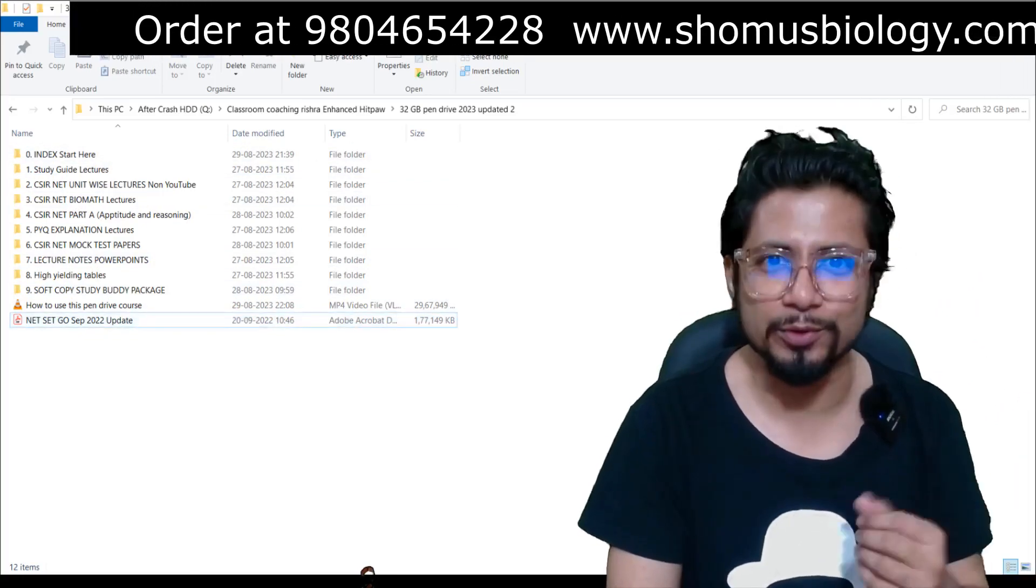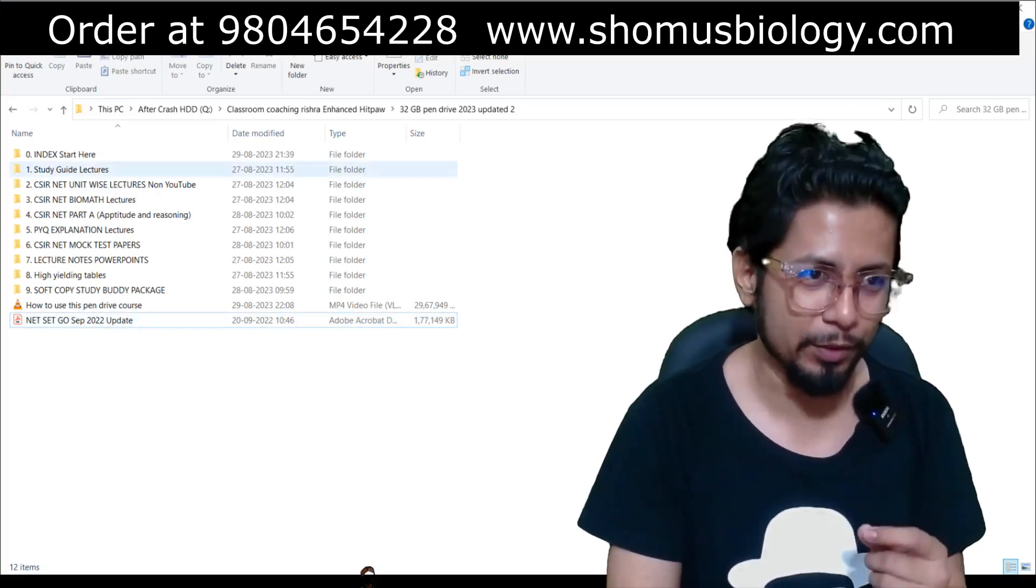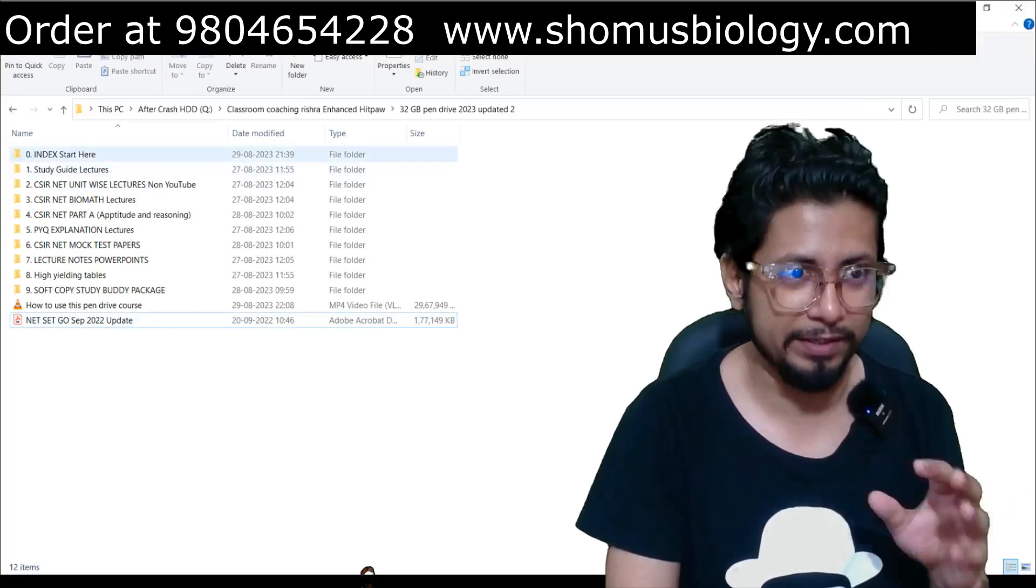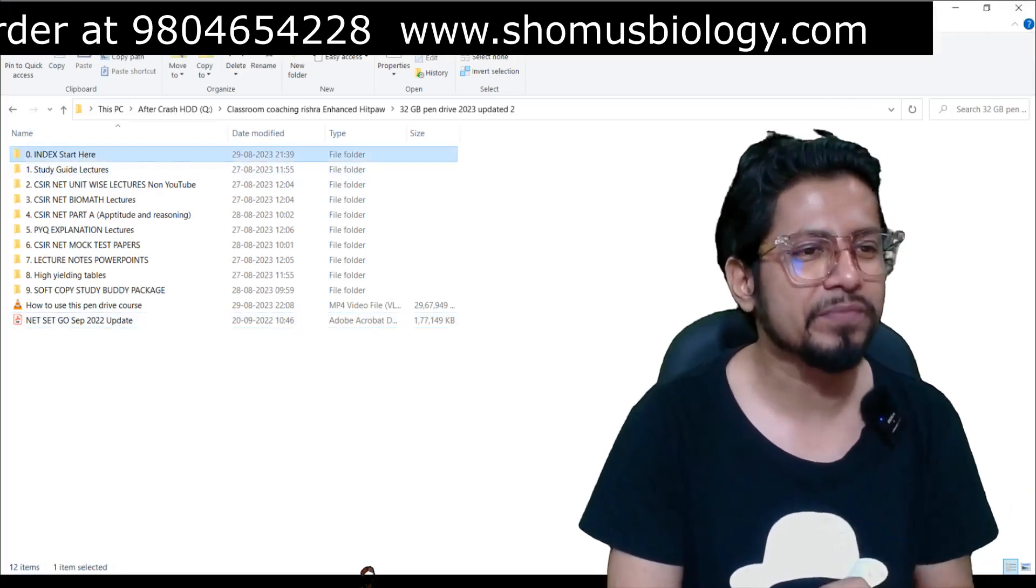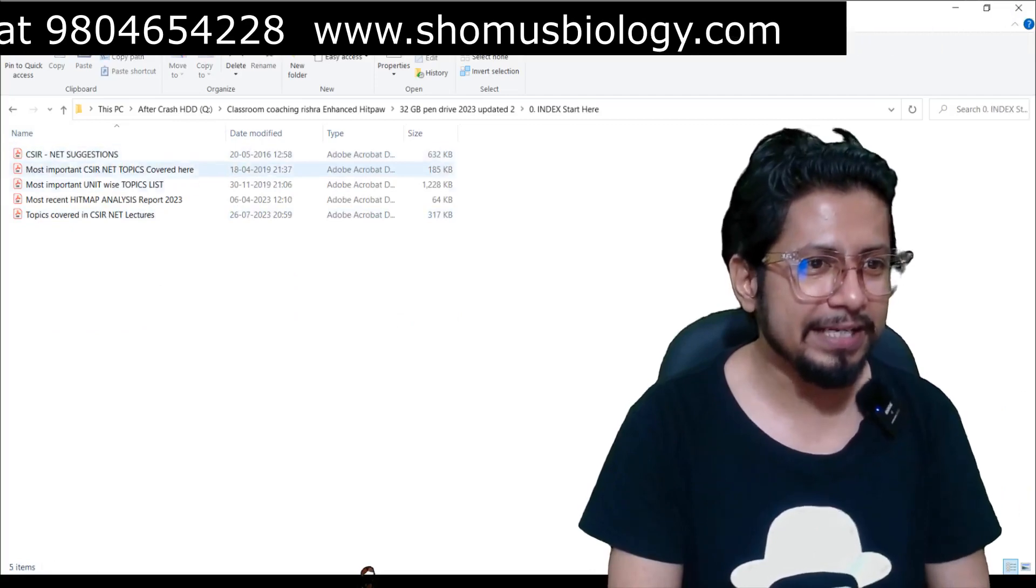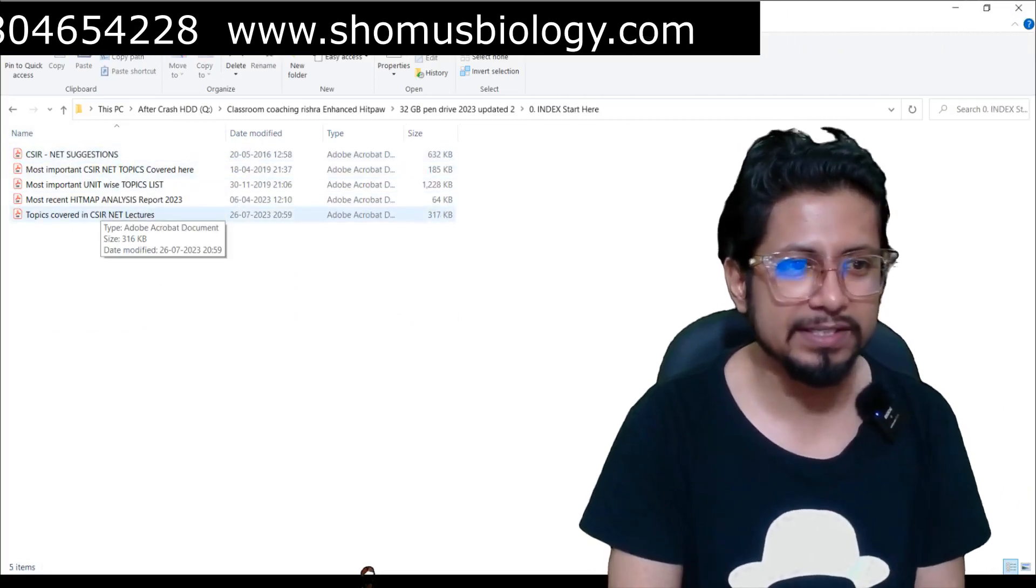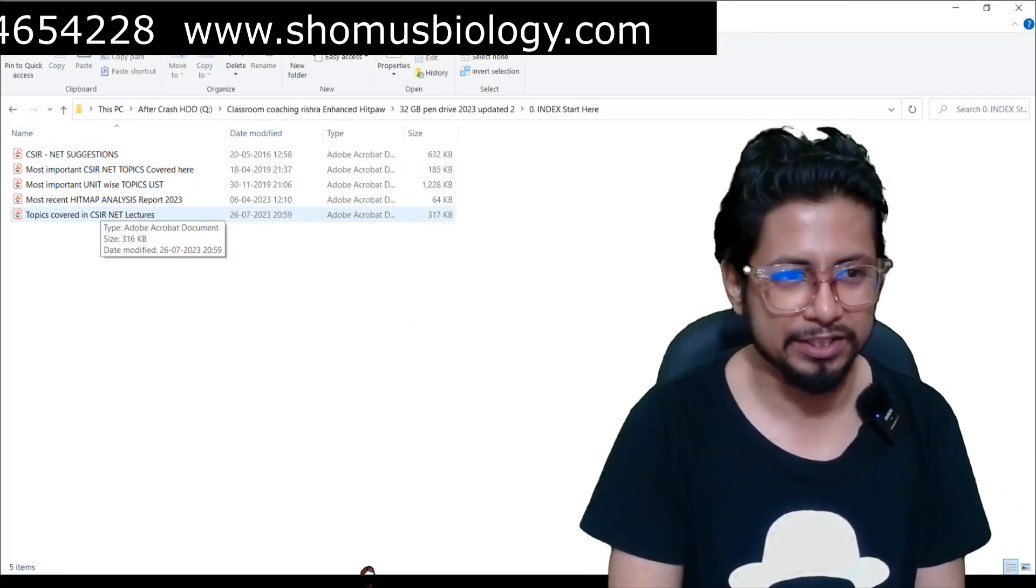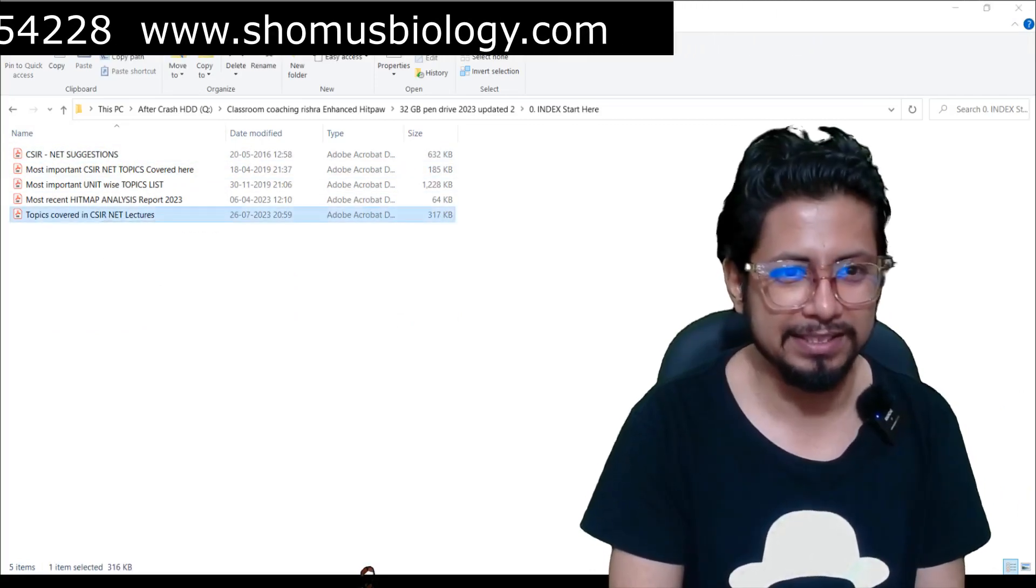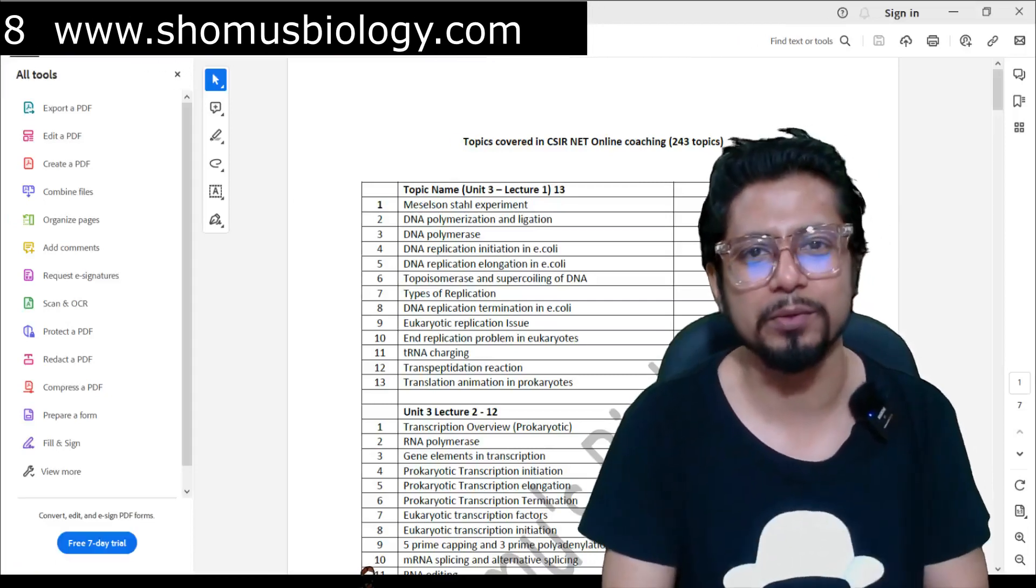Then go inside the index and here you can see the topics covered in CSIR NET lectures. Now, this is the topic list that we are going to cover.